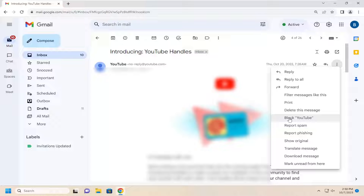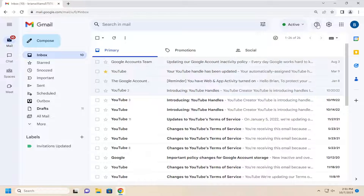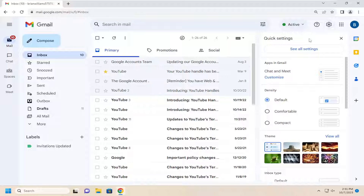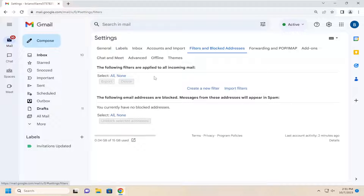And that's all you have to do. Once you block that, it should become blocked. And if you ever change your mind and want to unblock that email address, you can go into the settings menu up at the top, select See All Settings, and then Filters and Blocked Addresses.